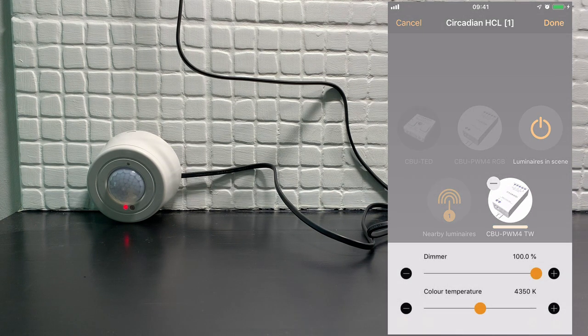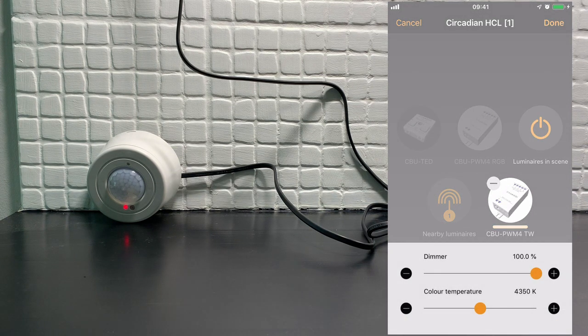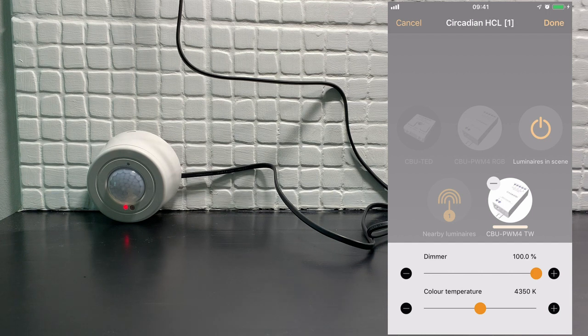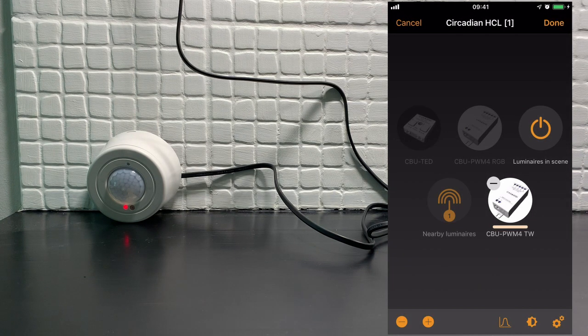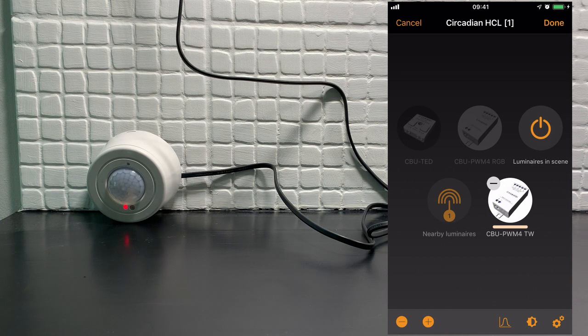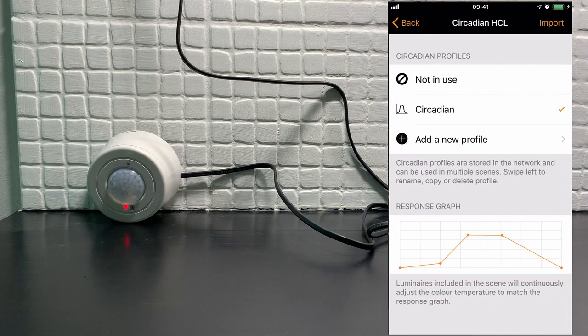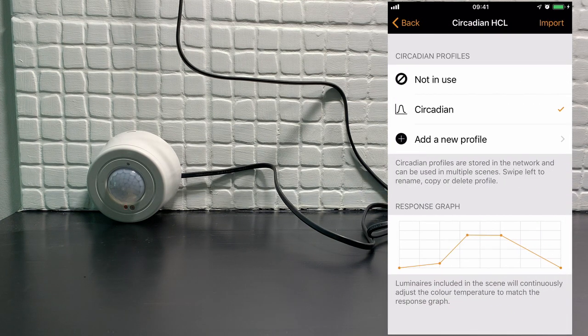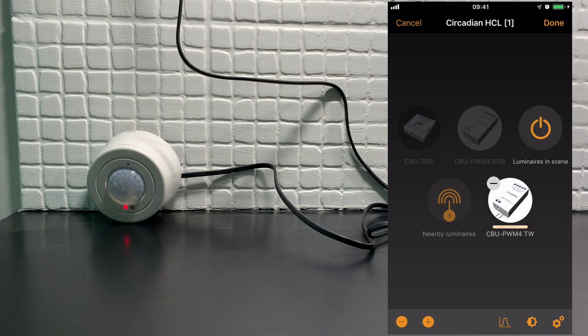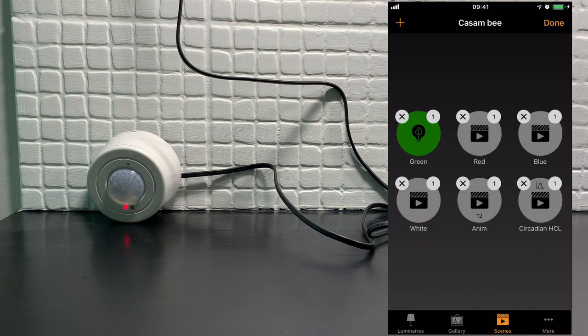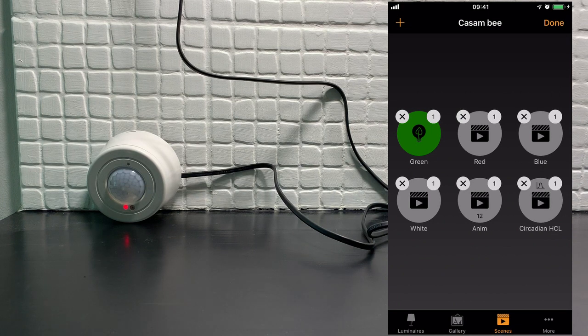And because we're using a circadian rhythm, the current color temperature of the luminaire is irrelevant because it will take on the temperature defined in the circadian profile. So we'll now press done and done again.